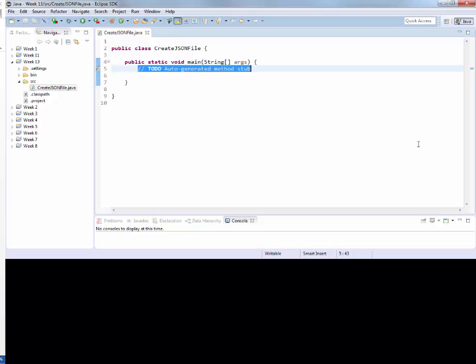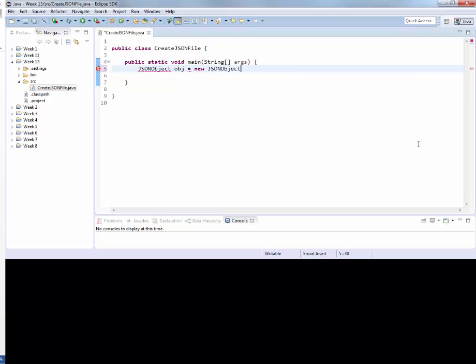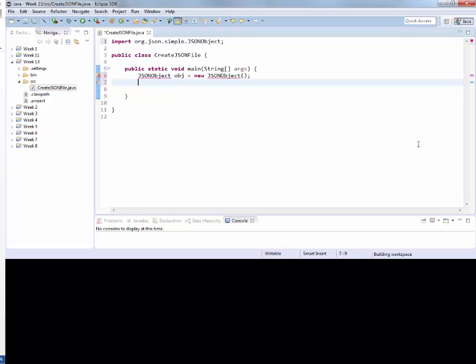So we are going to start out by using a JSON object. That comes from the jar file that we have imported. By default, it will error out until you organize your imports. As soon as you organize your imports, that error is going to go away.